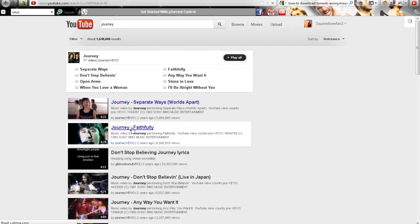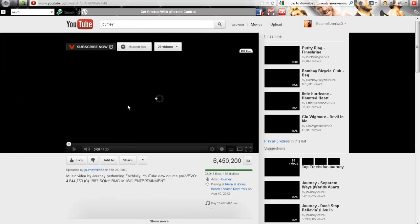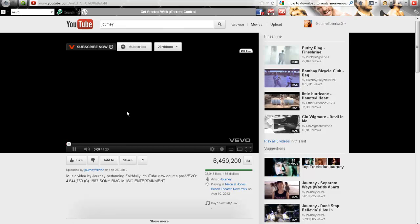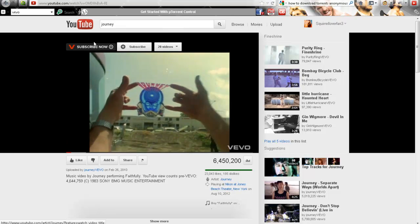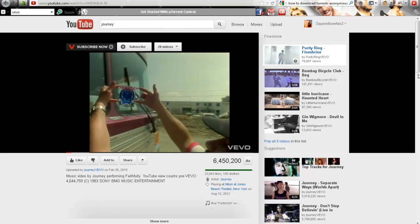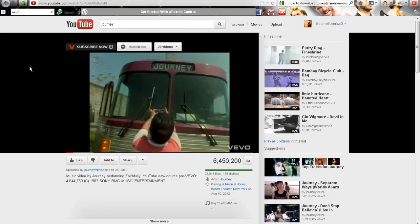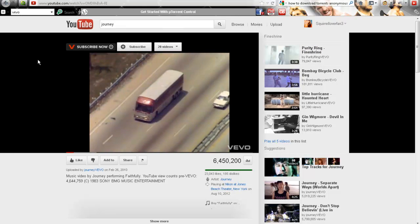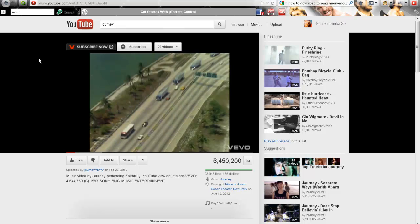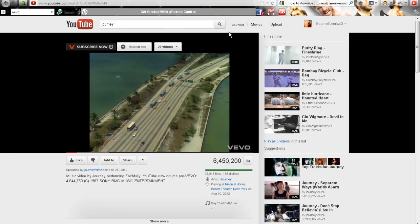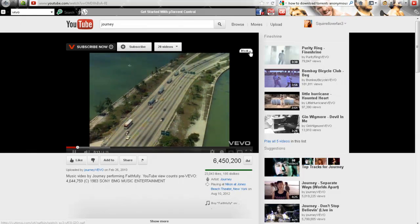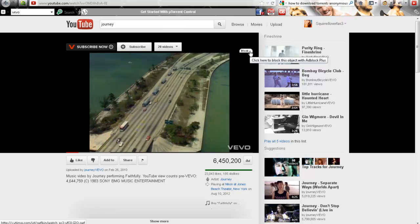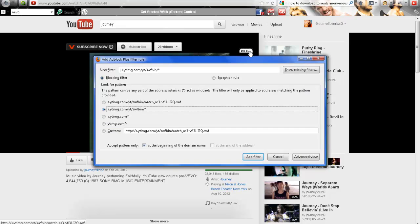Faithfully is a good song. See, no ads anywhere, not on the sides. Vevo usually has those pictures of people and whatever, so there's no ads anywhere.